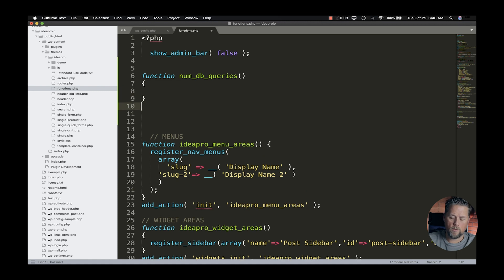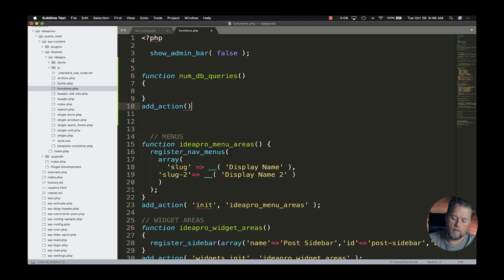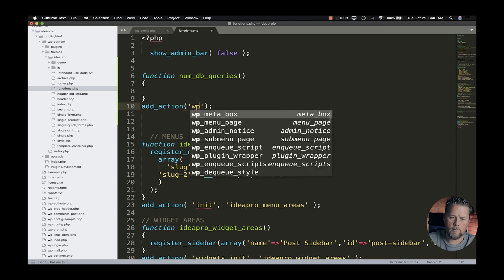Then we're going to add an action, and we're actually going to put this in the wp_footer.